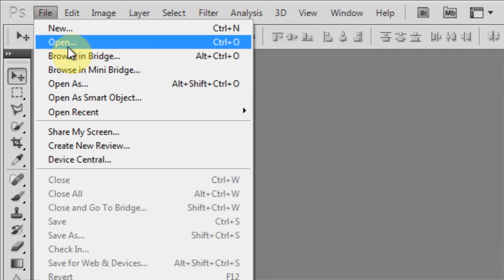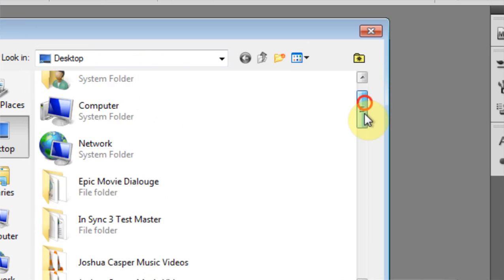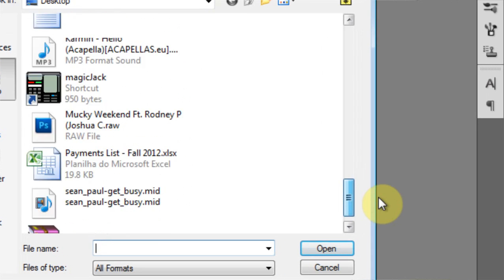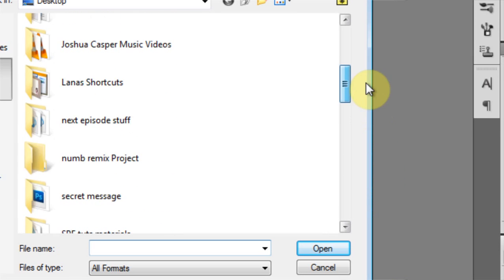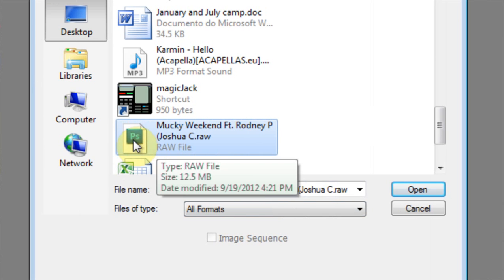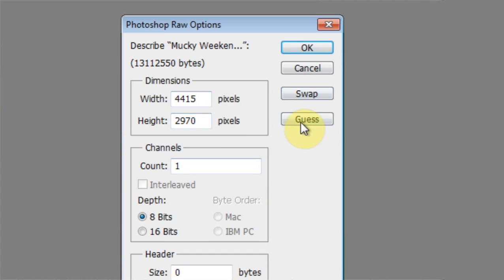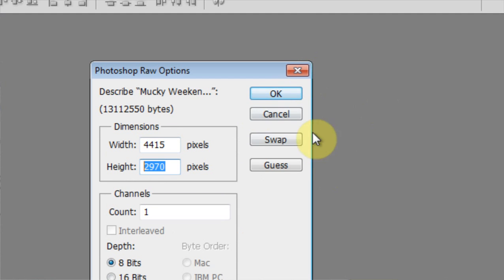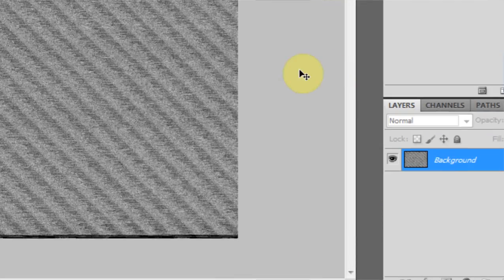Come into Photoshop. File > Open. Come down to where it is — Mucky Weekend RAW file. Double click. And as you can see it's already guessed for me the size, which is good. If it doesn't, hit Guess and hopefully it will guess for you, because you need the correct size in order to make this work. It's got my size, I hit OK. And this is the data of the audio file right here.